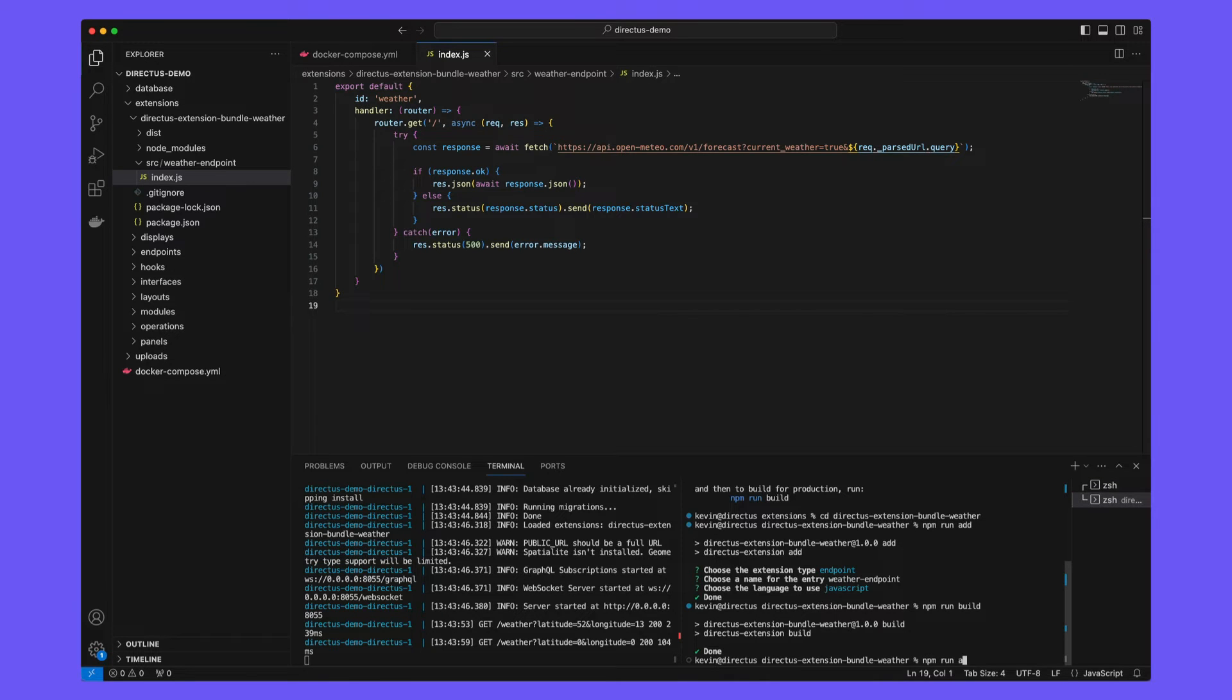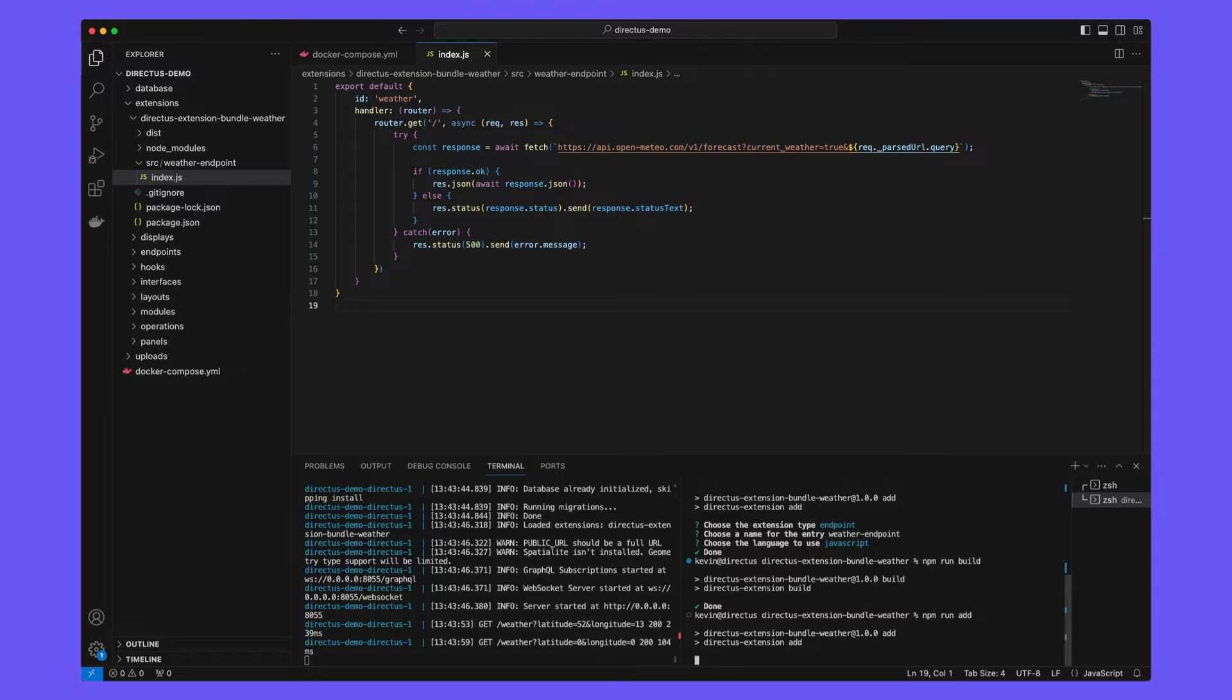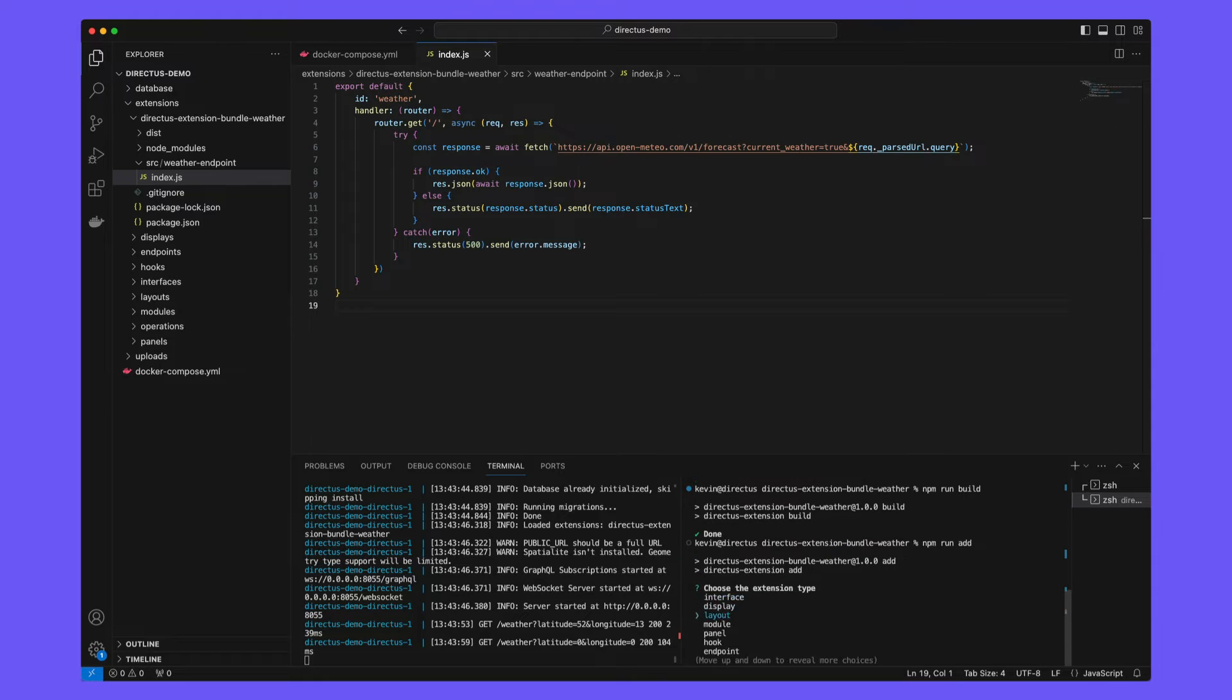Run npm run add again. This time, we're going to build a panel. Call this one weather panel.